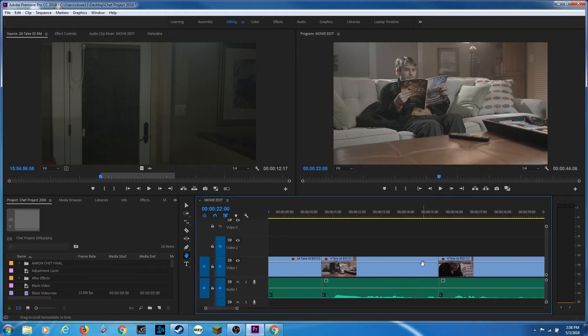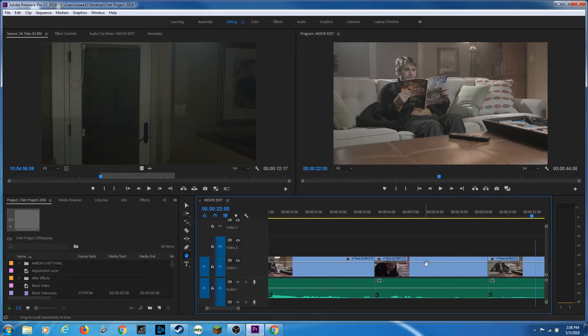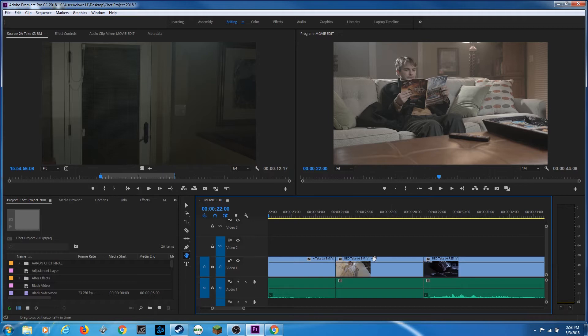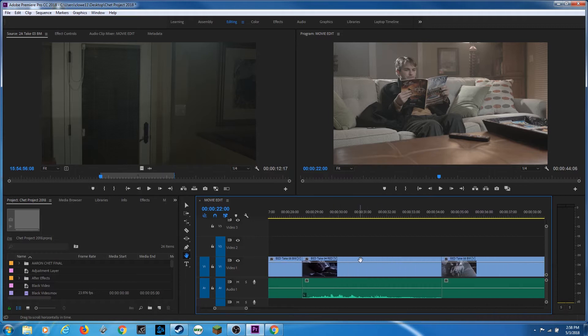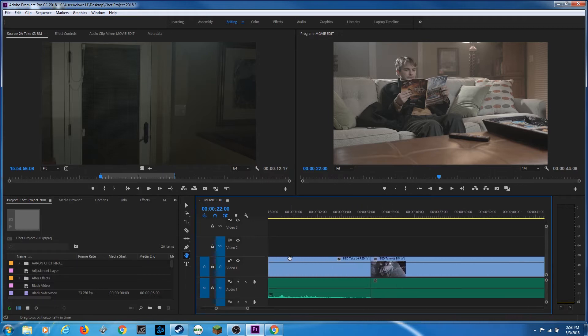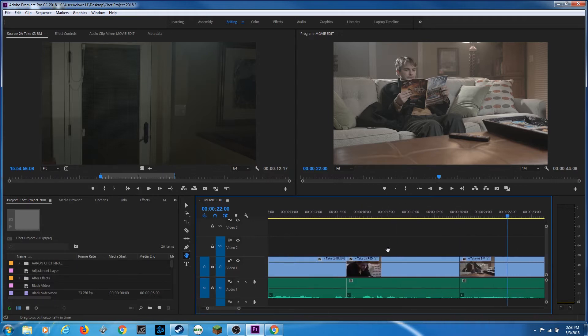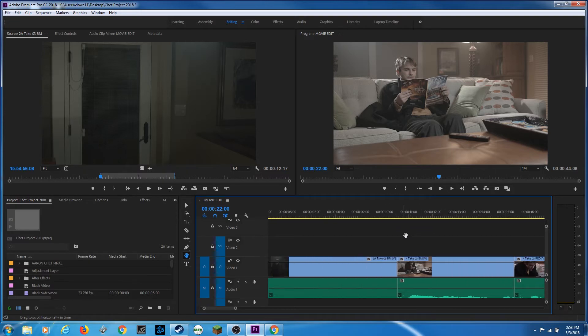This will not change any edits. It will not move any footage. It just moves up and down the timeline so you can view different spots of your timeline, so you can view different segments of your timeline. And that's pretty much it for the hand tool.